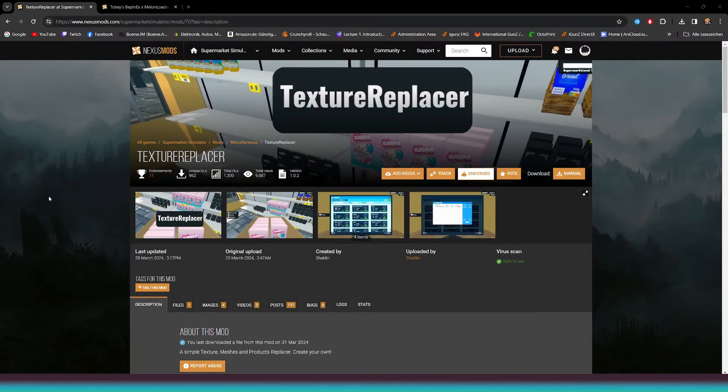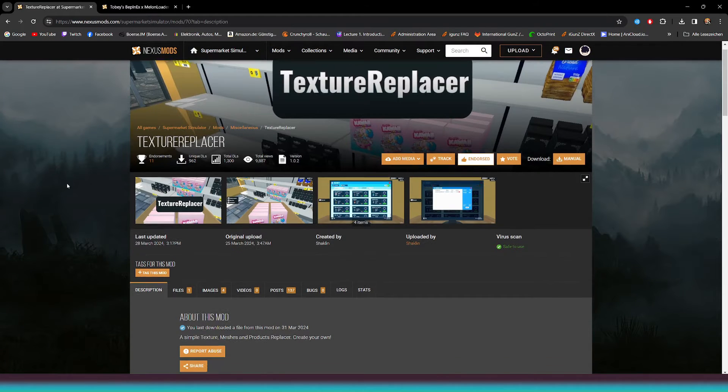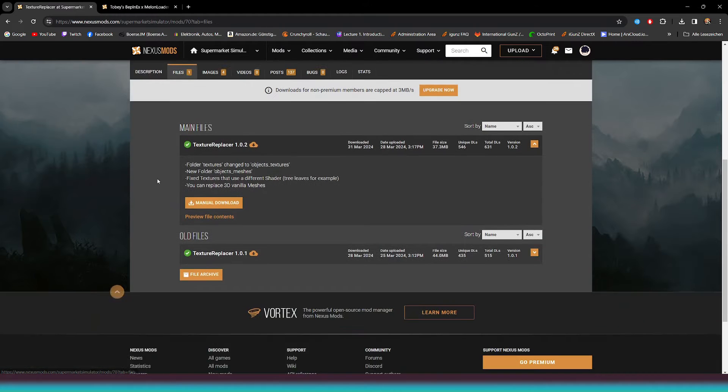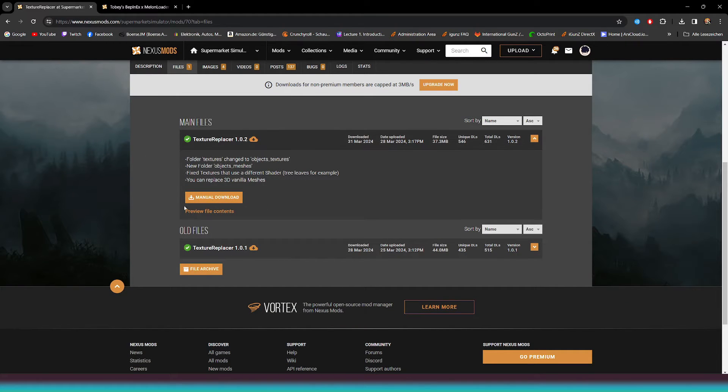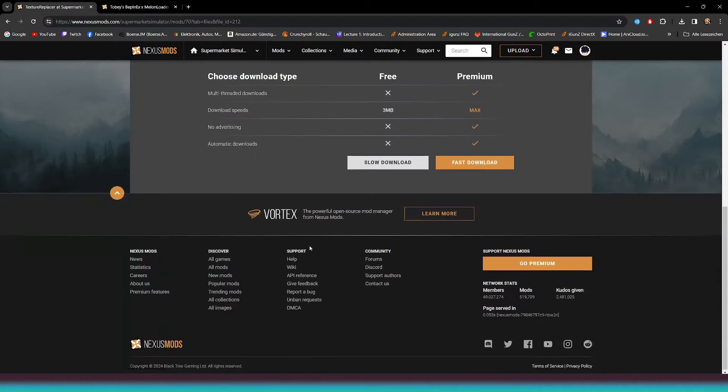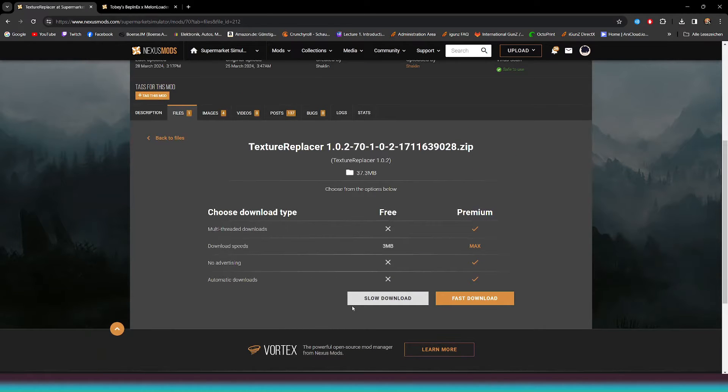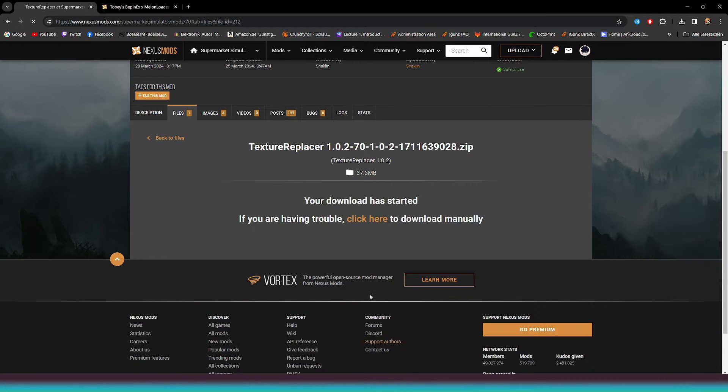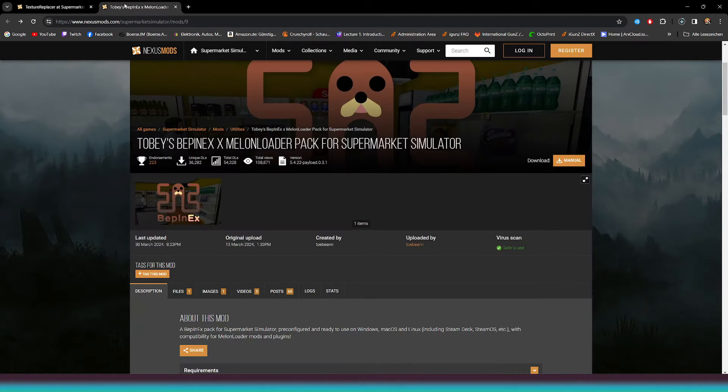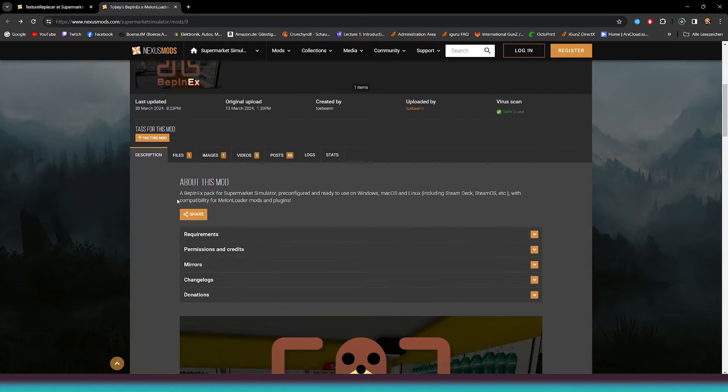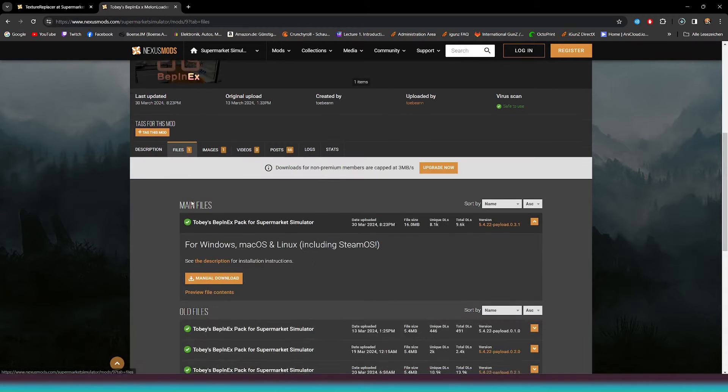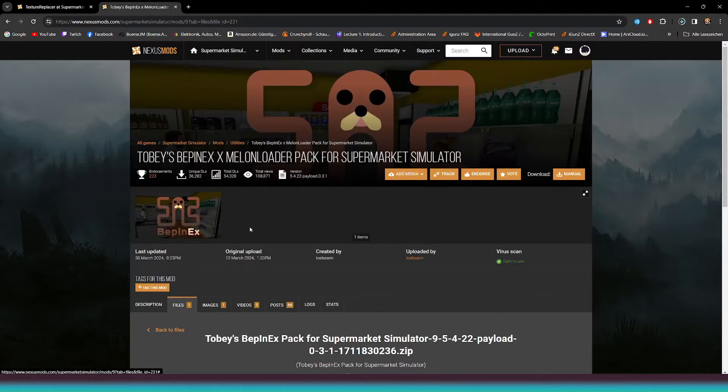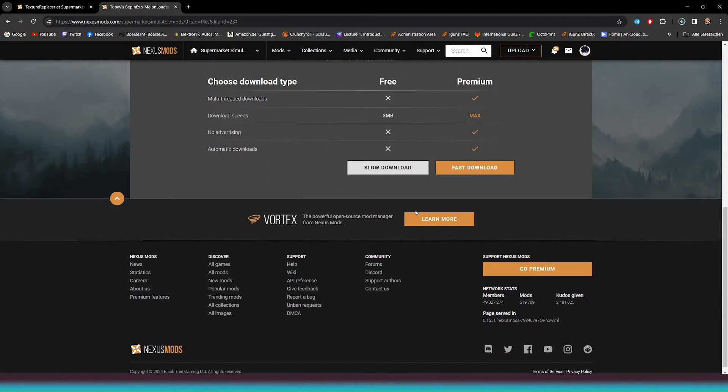Simply navigate to the Files section and select the first option listed under Main Files. Click on Manual Download. You can choose the Slow Download option here. If you have a premium account, feel free to click on the Fast Download option. The same goes for the Bepinx mod. Choose the main file and click on Download.